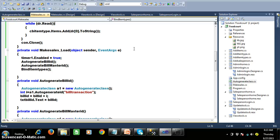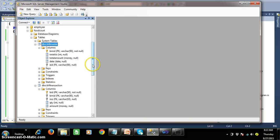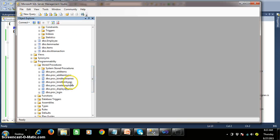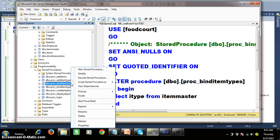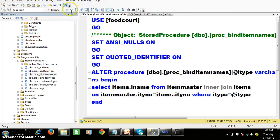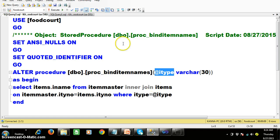If you want I will show you this stored procedure also. The procedure name is prc underscore bind item types. Go to programmability, there you can see stored procedures. Right click modify. Similarly, prc underscore bind item names — here I have written a join query. The query selects I name from item master inner join items on item master dot item type number equals items dot item type number, where I type equals the selected type. When you select pizza all pizza items will come, when you select burger all burger items will come, and so on.